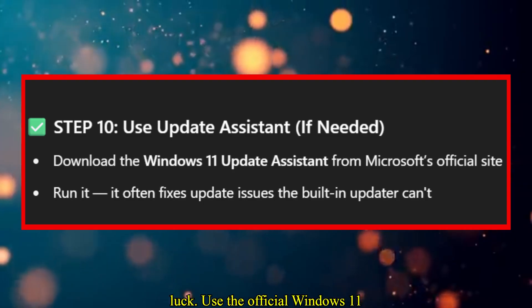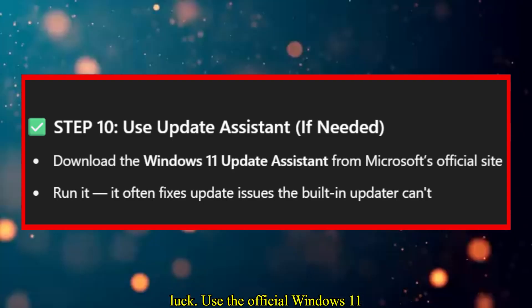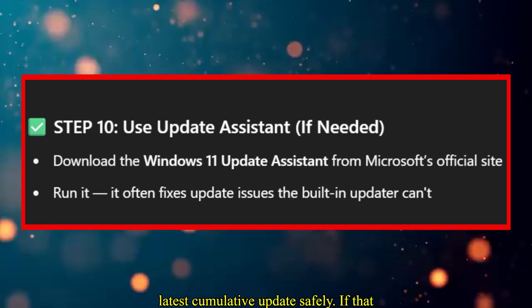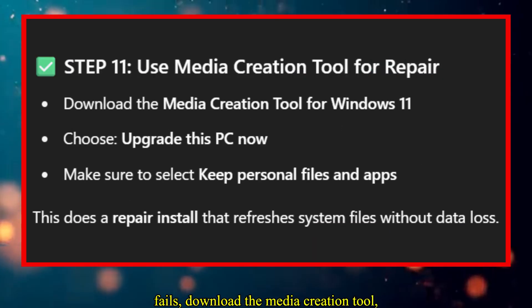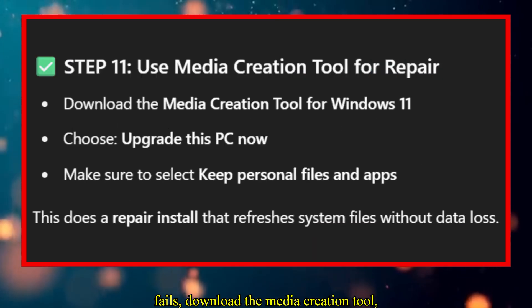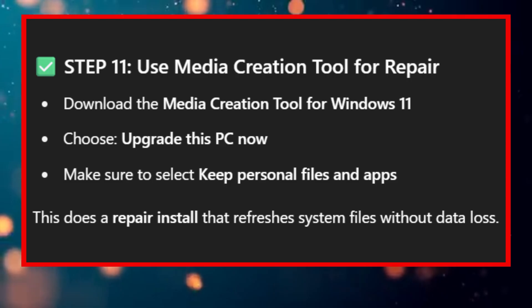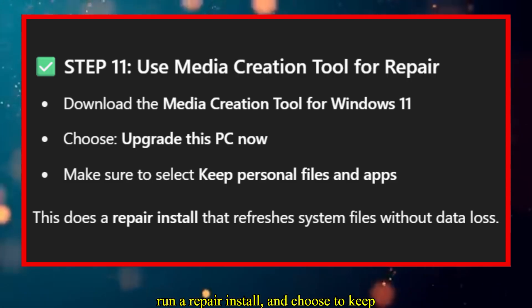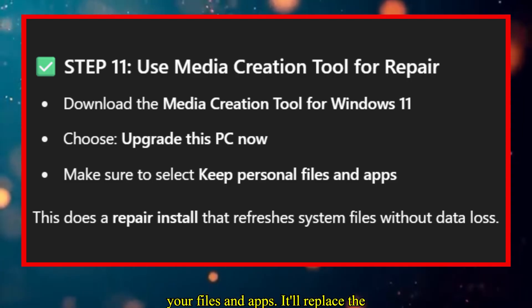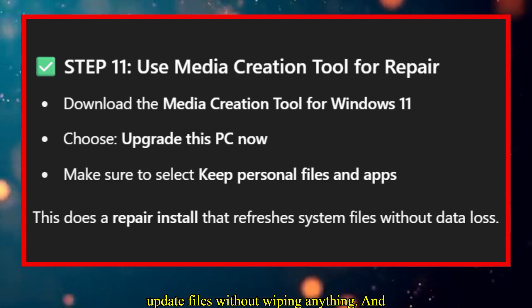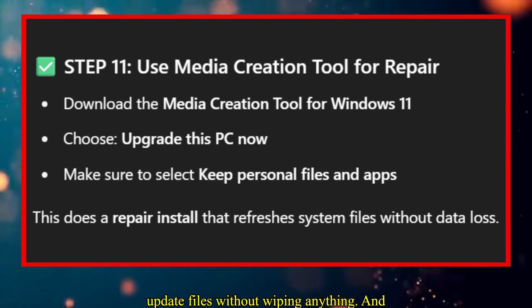Still no luck? Use the official Windows 11 Update Assistant — it'll reapply the latest cumulative update safely. If that fails, download the Media Creation Tool, run a repair install, and choose to keep your files and apps. It'll replace the update files without wiping anything.